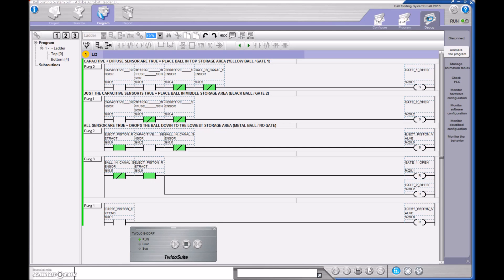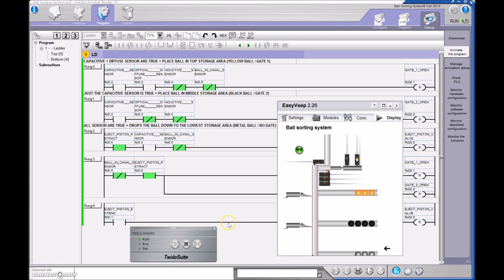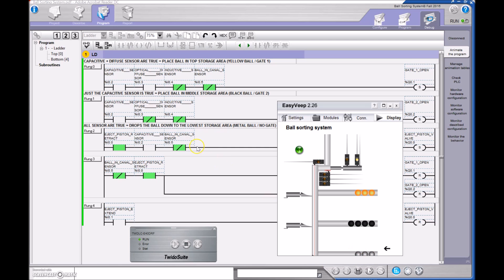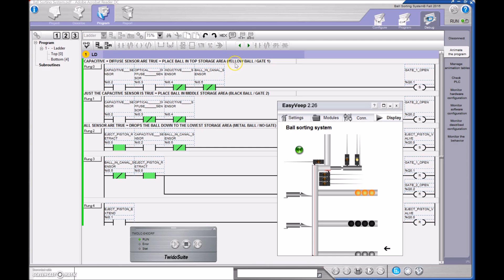So the way that I've done that, I need to have the yellow on the top, I need to have the black in the center, and I need to have the metal balls on the bottom there. So the first line here, I have that if the capacitive sensor actually senses a ball and the diffuse sensor senses that ball, then that one is going to correspond to my yellow ball.